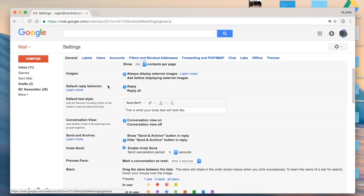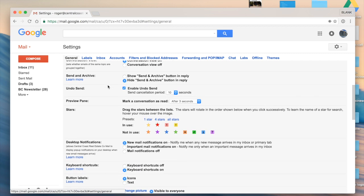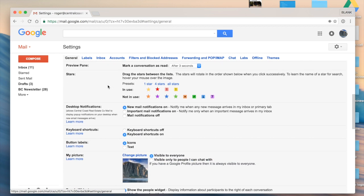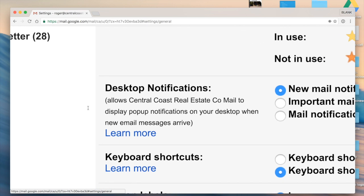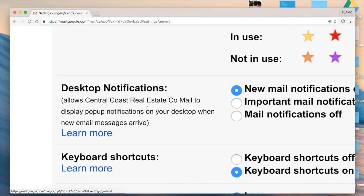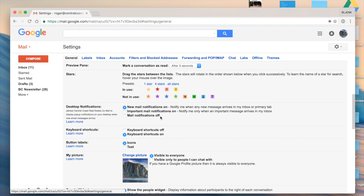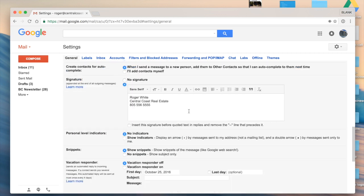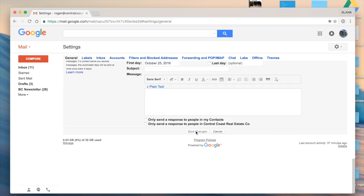On the general tab here, if I scroll down below stars, I have an option that says desktop notifications. I want to make sure that new mail notifications are on. So I'm going to go ahead and scroll down to the bottom and select save changes.